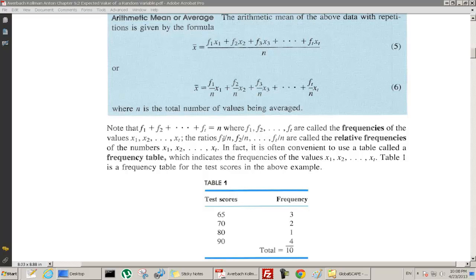These ratios fi/n are called the relative frequencies. We can also make a frequency table: 65 occurred 3 times, 70 occurred 2 times, 80 occurred 1 time, 90 occurred 4 times — the total should be 10. This is called a frequency table for the test scores.